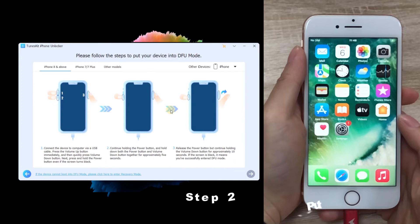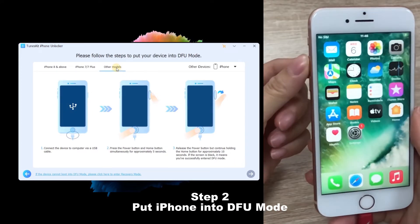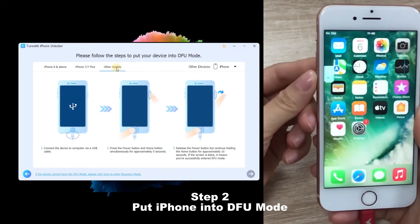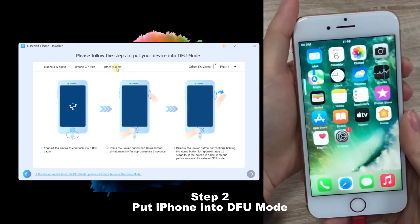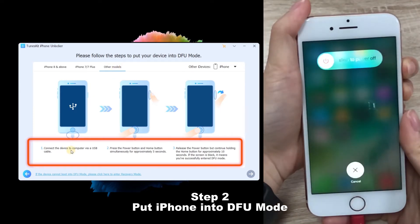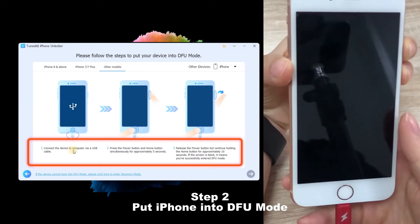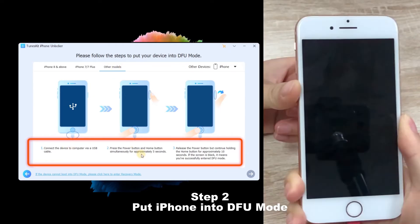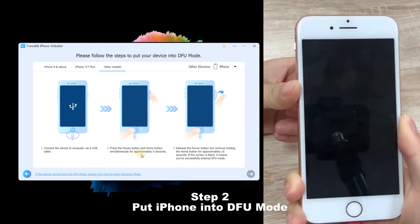Step 2. Put iPhone into DFU mode. Just follow the detailed guide to put your iPhone into DFU mode, then click Next button to go to Next Step.